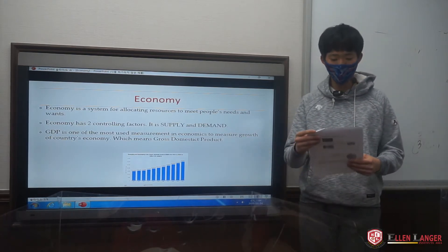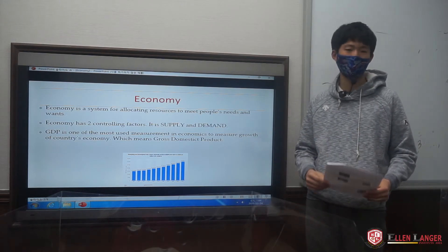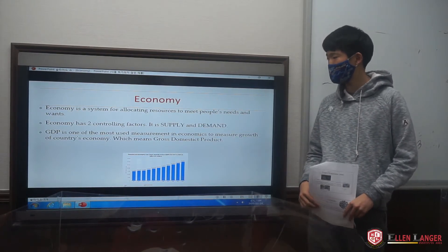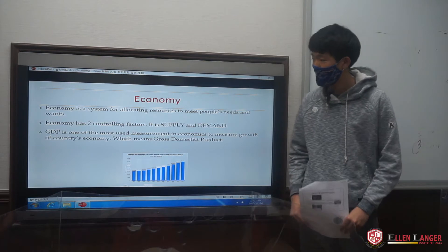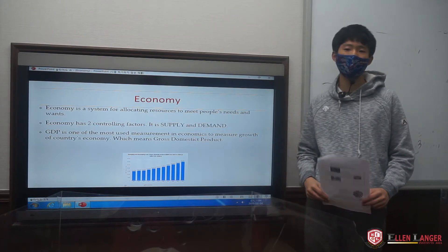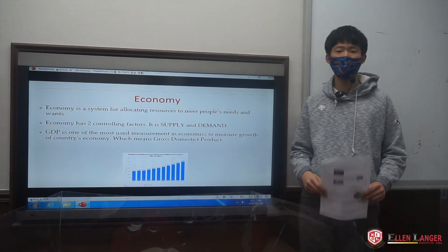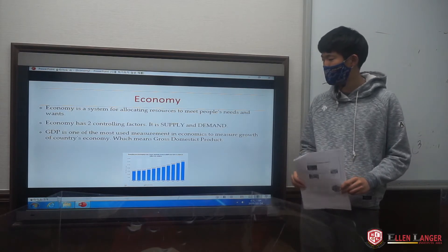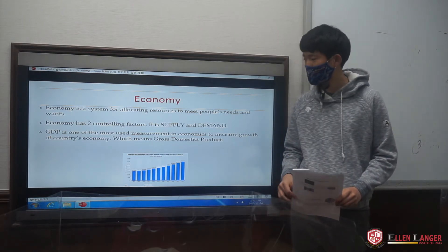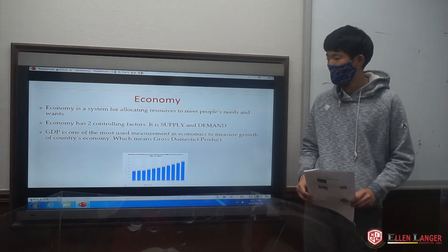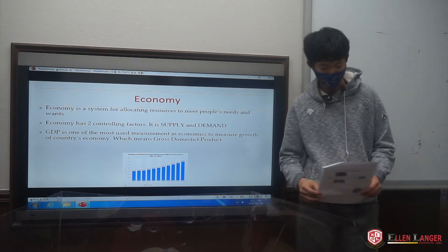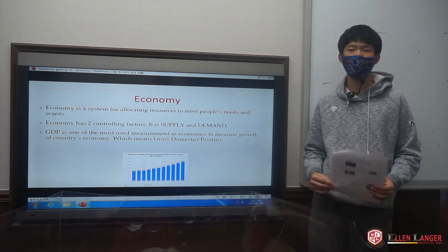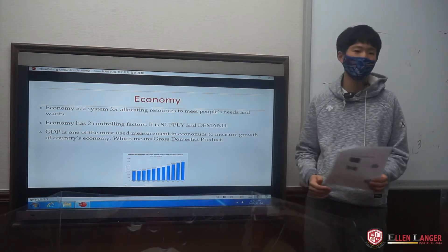I will tell you about the economy. The economy is a system for allocating resources to meet people's needs. The economy has two main major controlling factors, which are income, supply, and demand. GDP is one of the most used measurements in economics to measure the growth of a country's economy. GDP means gross domestic product, which means the whole profit that happened in one country or some place.